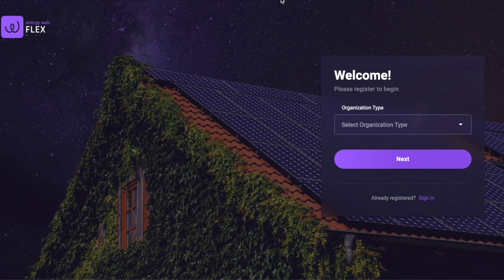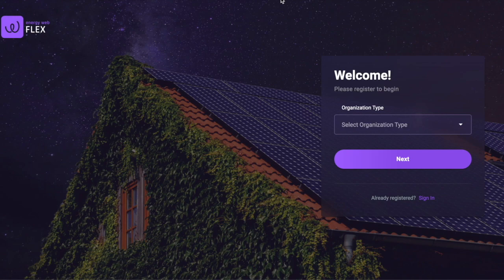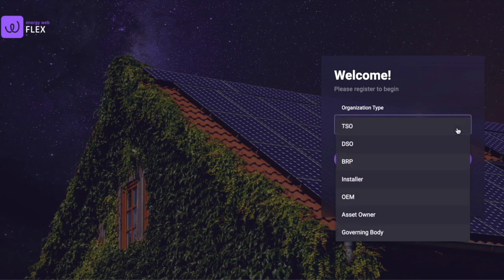Our first step is to see how users can register. Imagine we have a prosumer who wishes to install a battery storage system in her home. From this landing page, she would select her role and provide the required information.